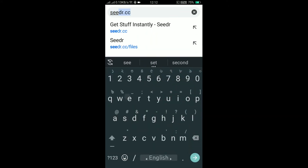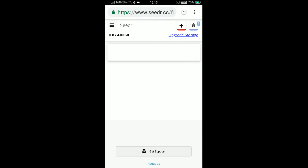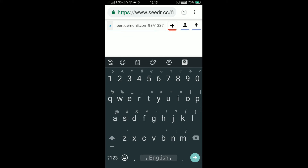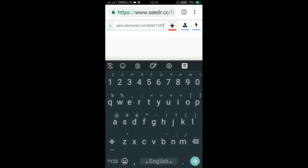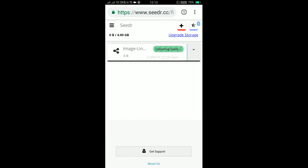Go to seeder.cc, then click on the plus sign, then paste the magnet link, click on the plus sign again and the torrent will start downloading. Give it an hour, a couple of minutes, or sometimes 5 hours, and the torrent will be downloaded.